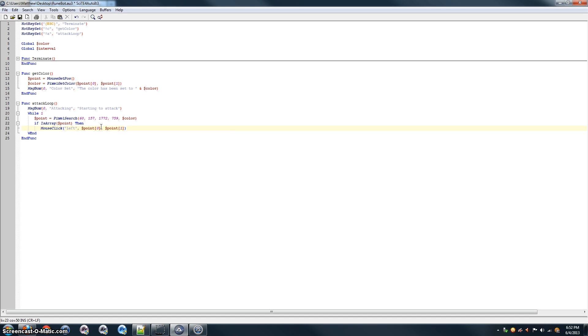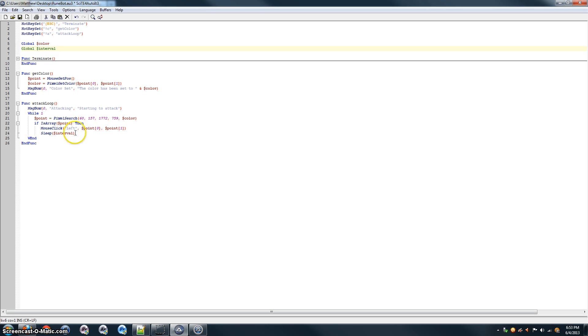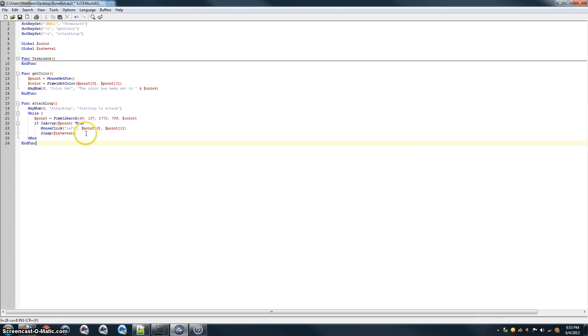We're going to use the mouse click command, button, left. X and Y coordinates will be point zero for X and point one for Y. Okay. So, now it clicks. And it needs to pause, or using the sleep command, for the interval of time that we set up here. We do this so that it's not just click, click, click on every monster, but it's click on a monster. It will attack. It will give you some time to kill it, and then it will click on the next one.